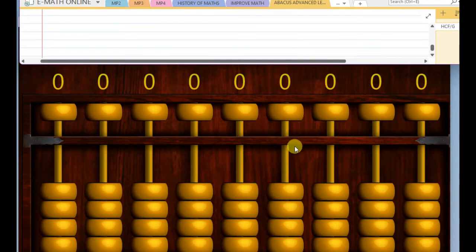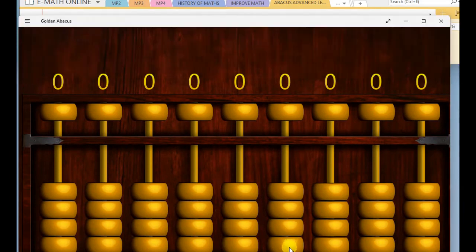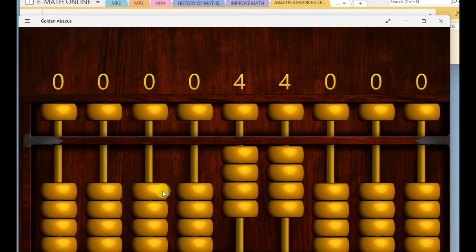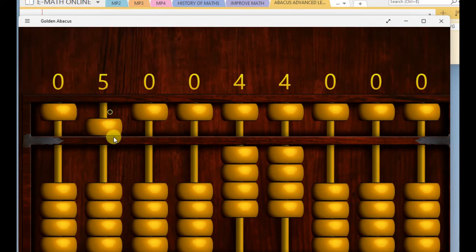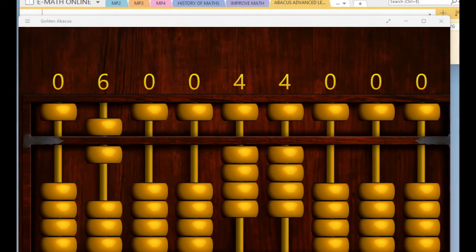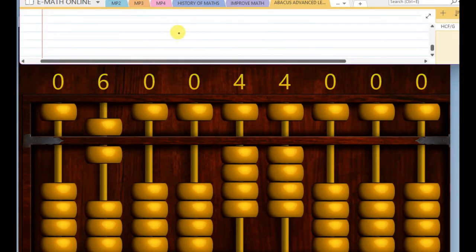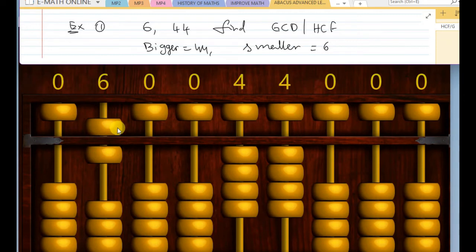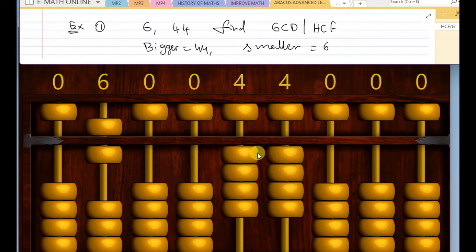Let us place the forty-four here. So, ones place is four, tens place is also four. Leave two rods between the smaller number and bigger number. And place the smaller number after these two rods. The smaller number should be on the left side, bigger number should be in the middle place of the top.